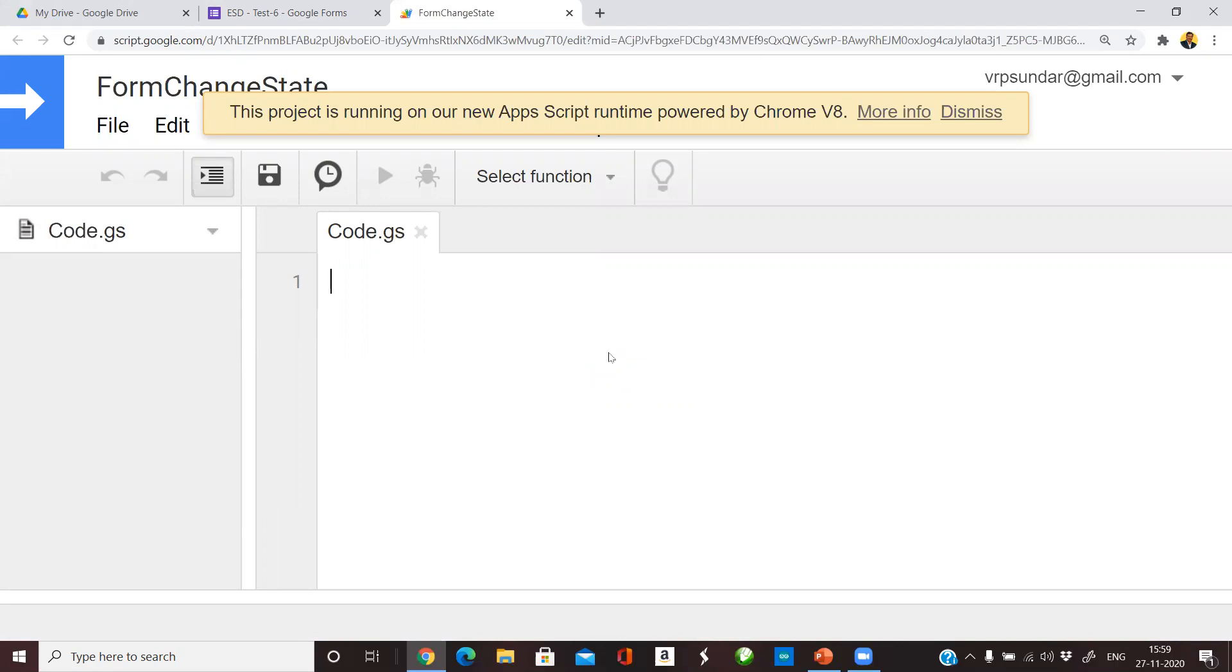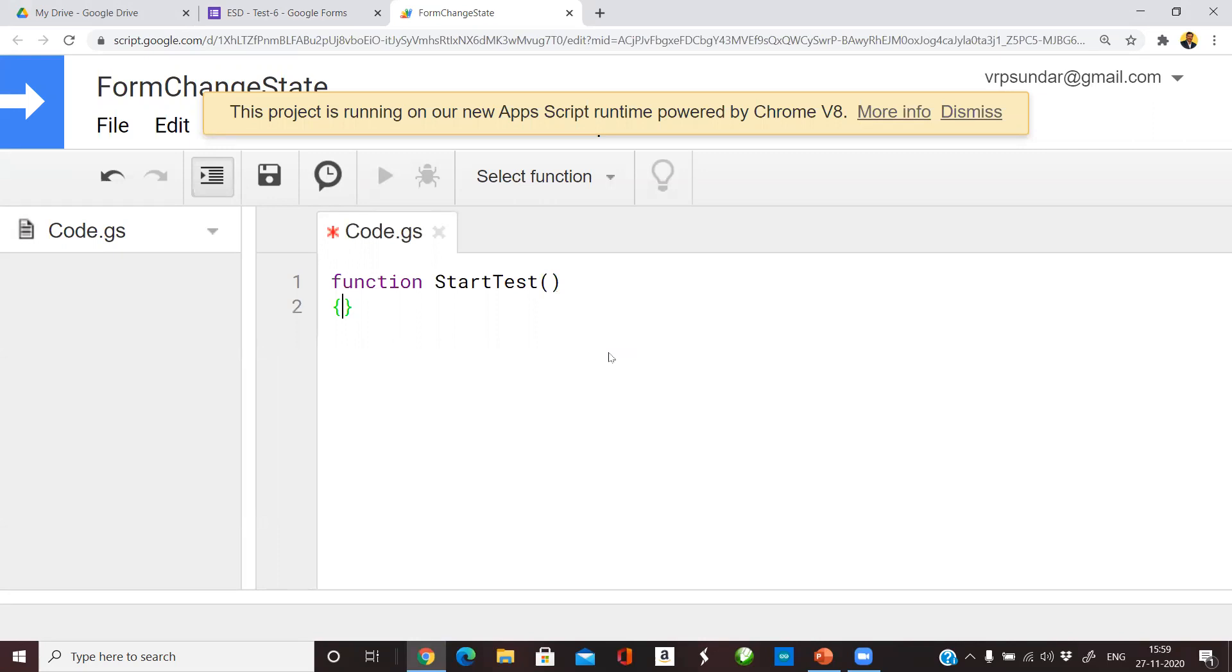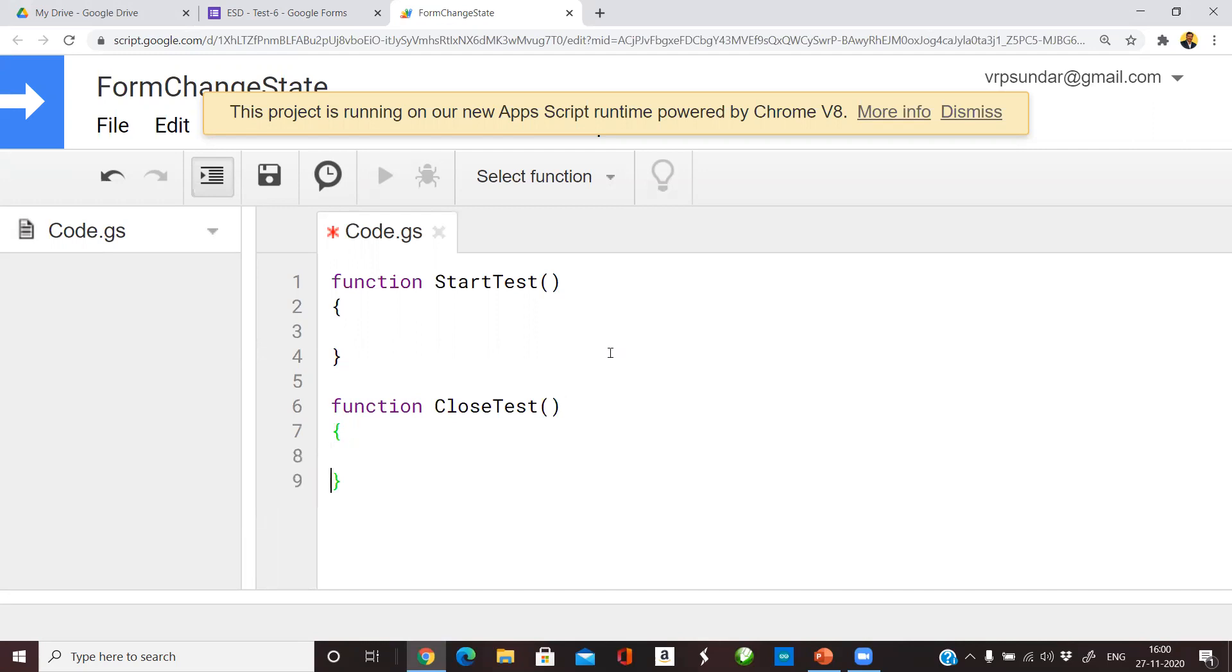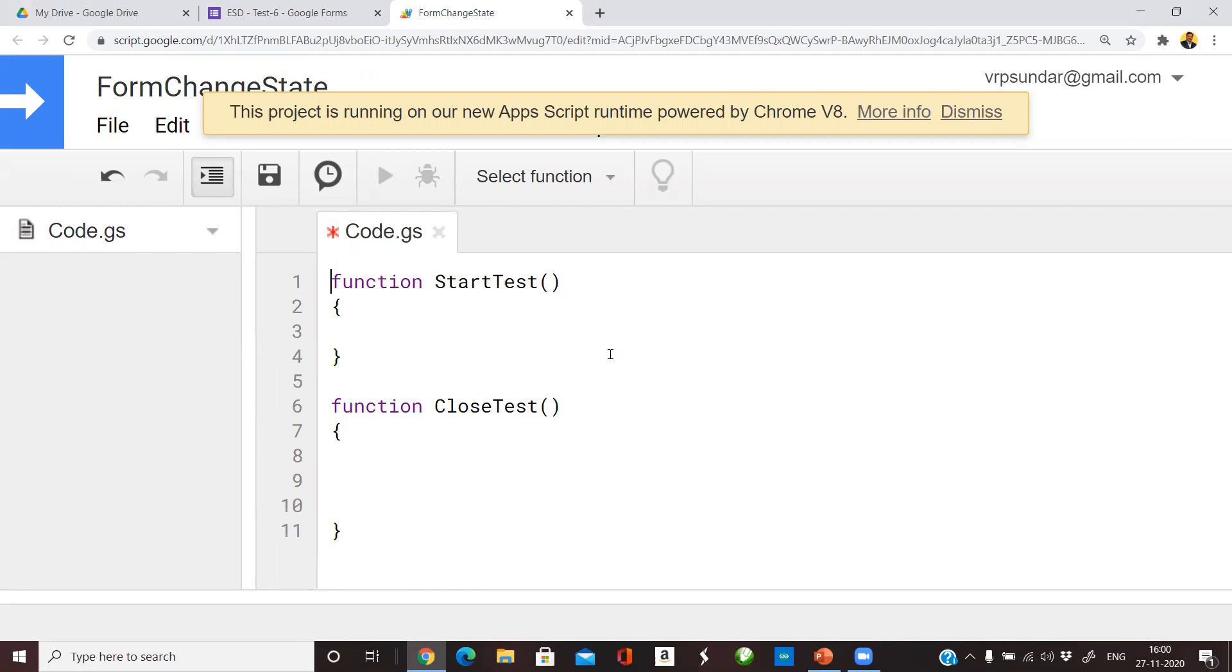I am going to write two simple functions. The first function is for starting a test so I call that StartTest. The second function is used for completing the test so I call that CloseTest. These are the two functions which I am going to write. I will give this source code in the description box which you can copy and paste in the code window.